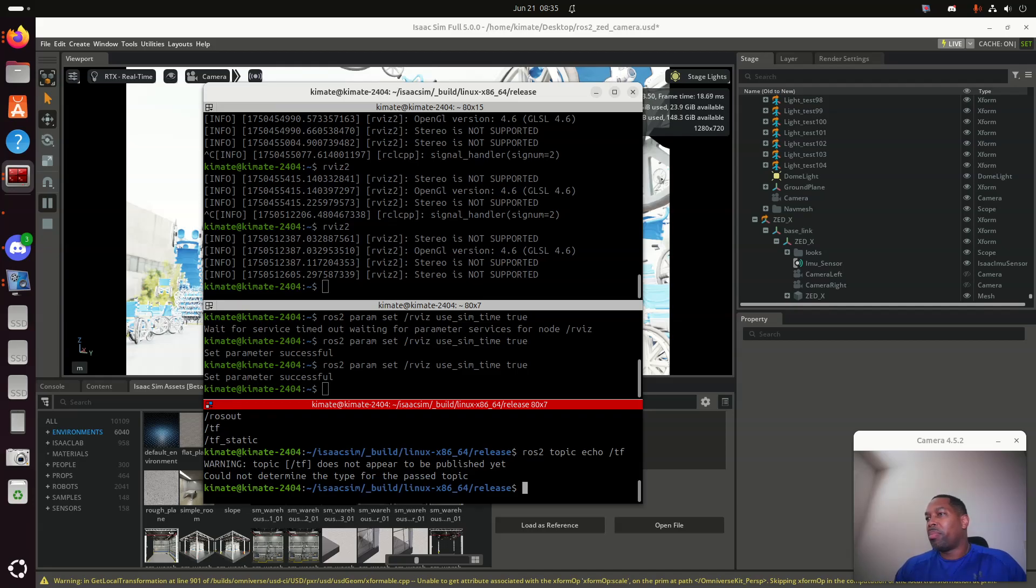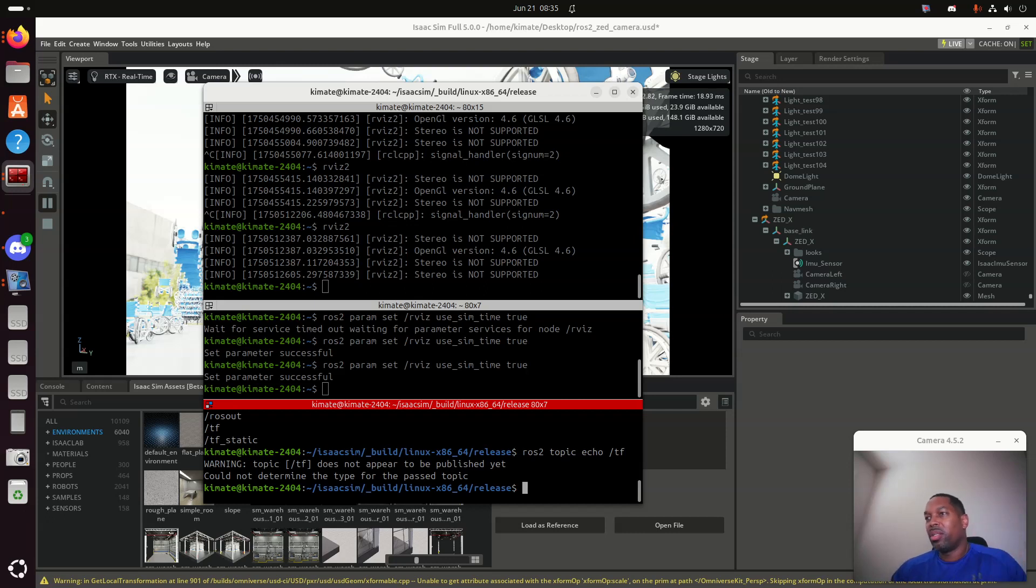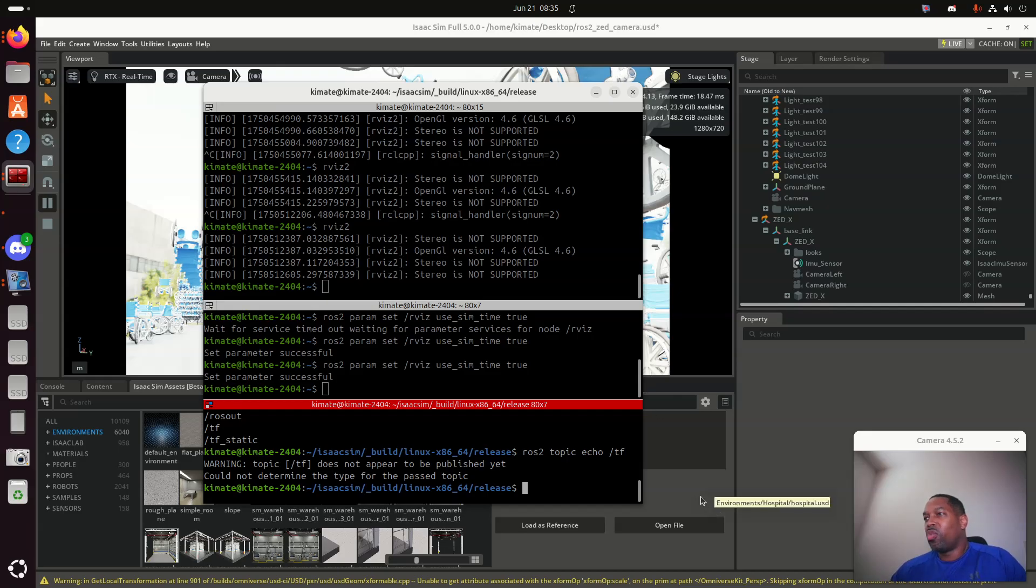Because I'm not publishing that, you're not going to see anything there. I'm not publishing this topic. You ask yourself the question, what am I publishing? Great question.